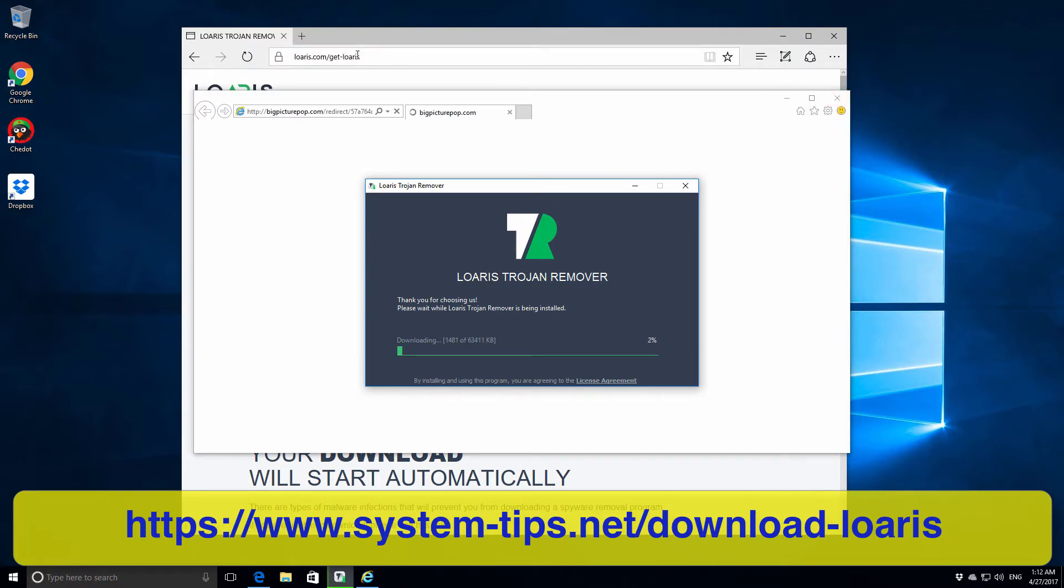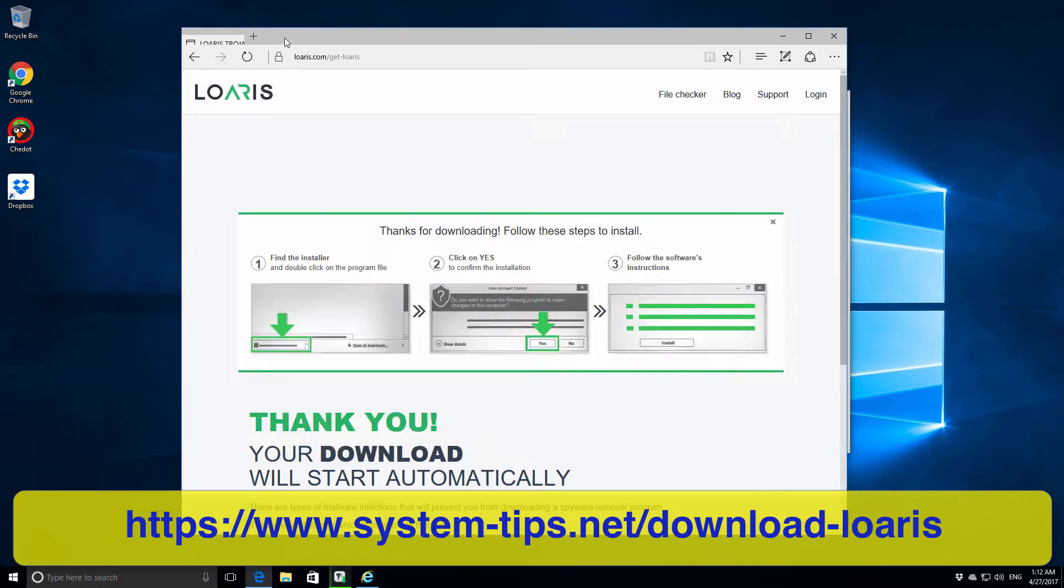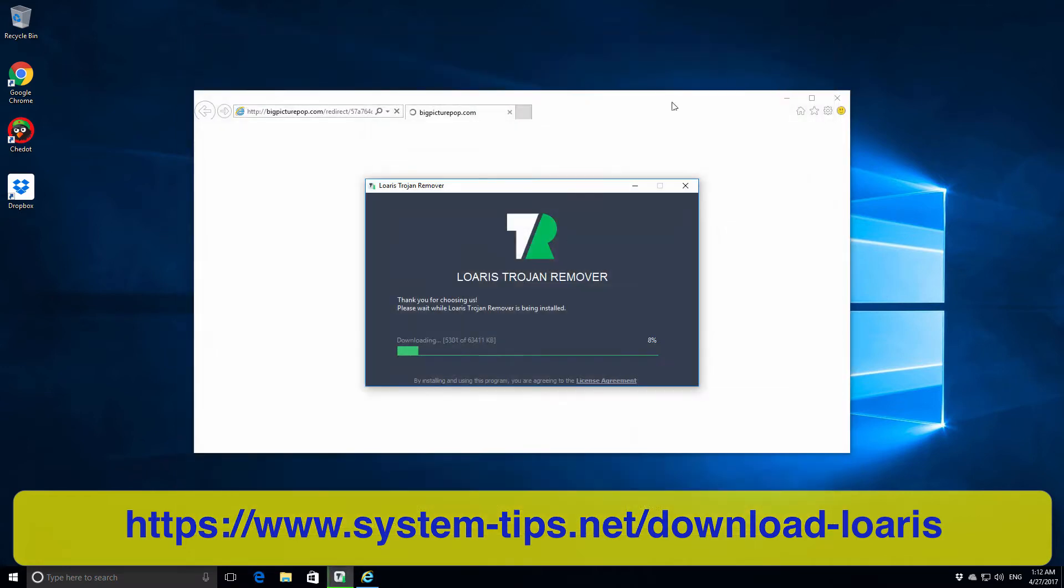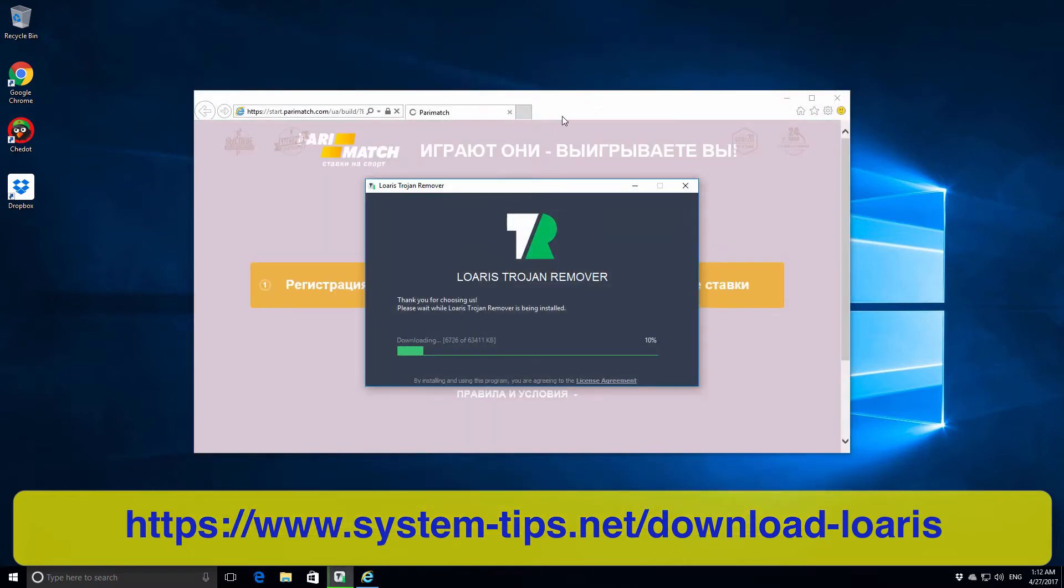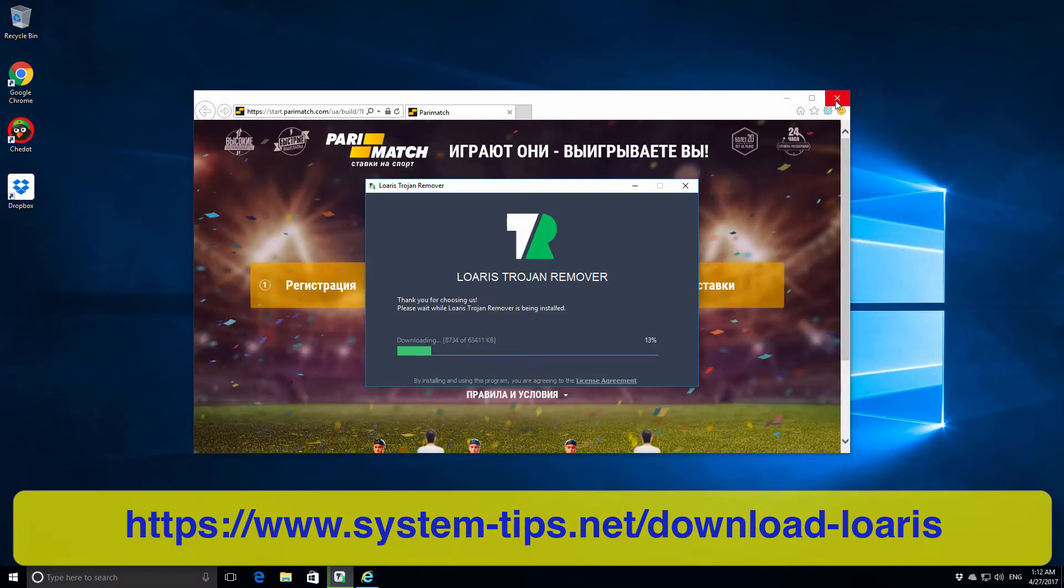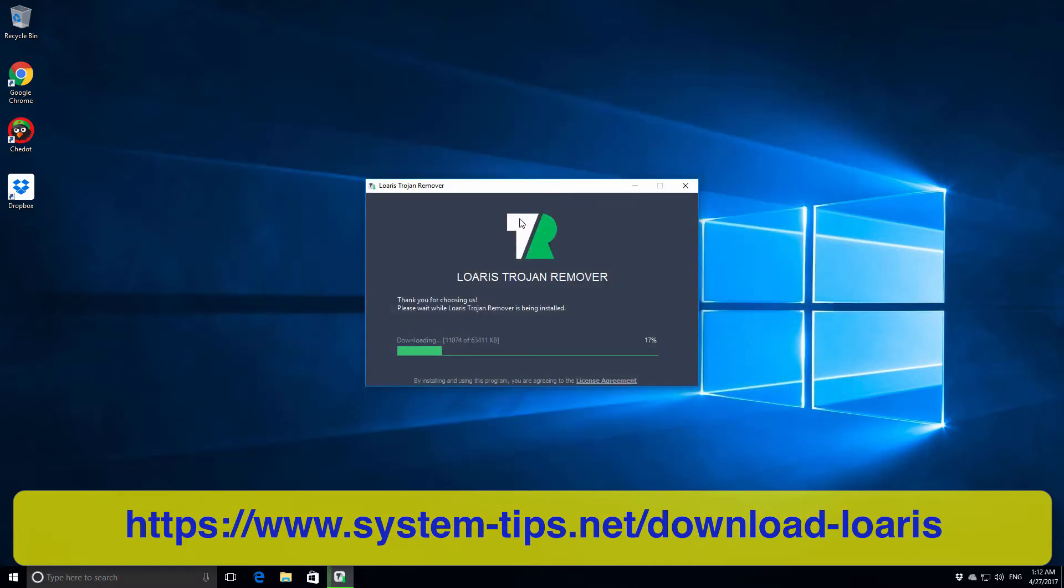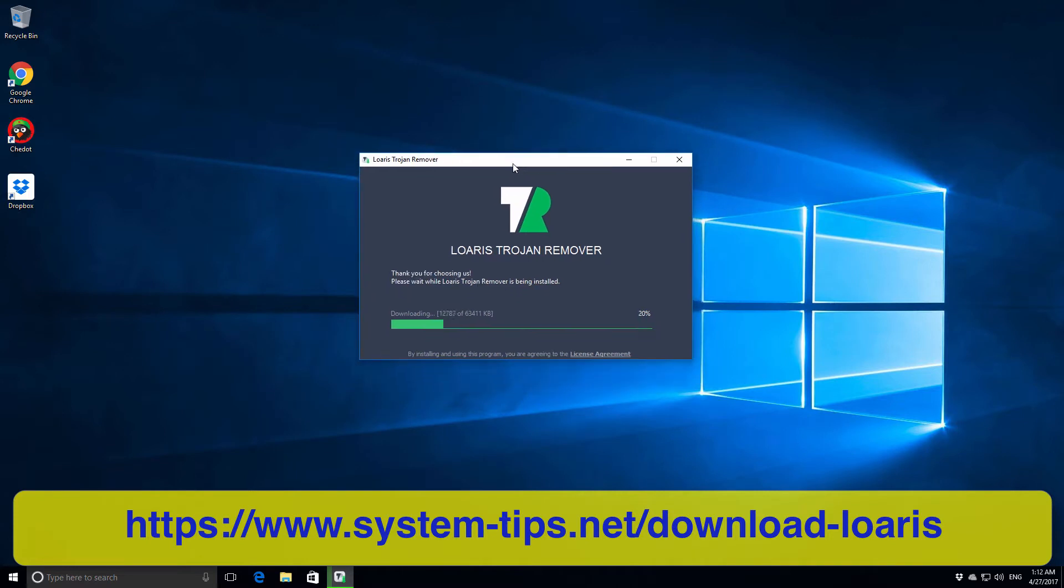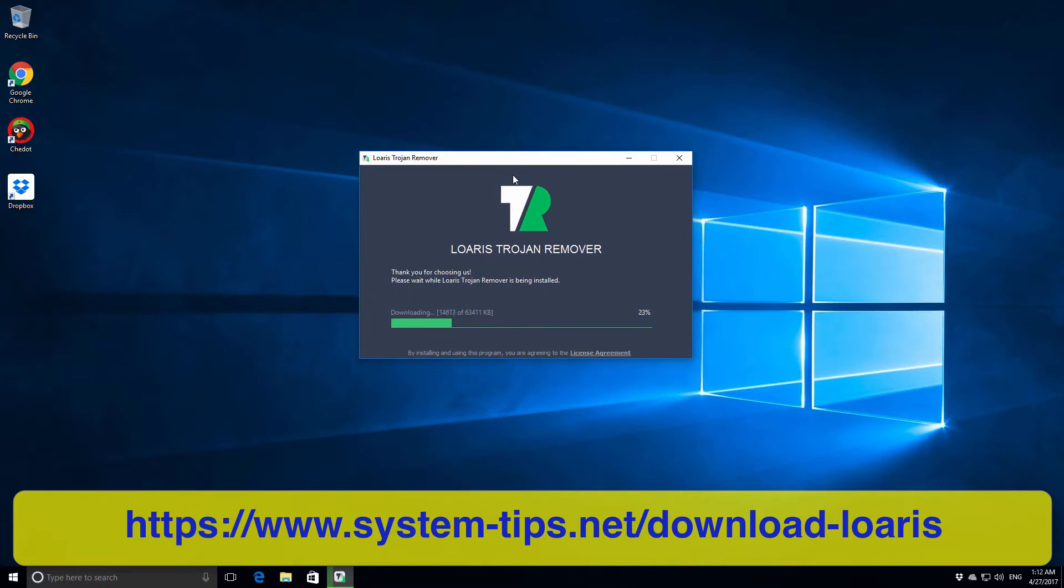We can see that our infected computer is regularly spewing out this multitude of pop-up windows, and there are various browser redirection issues taking place all the time. Definitely we need to download some application that will remove trojans from our computer.